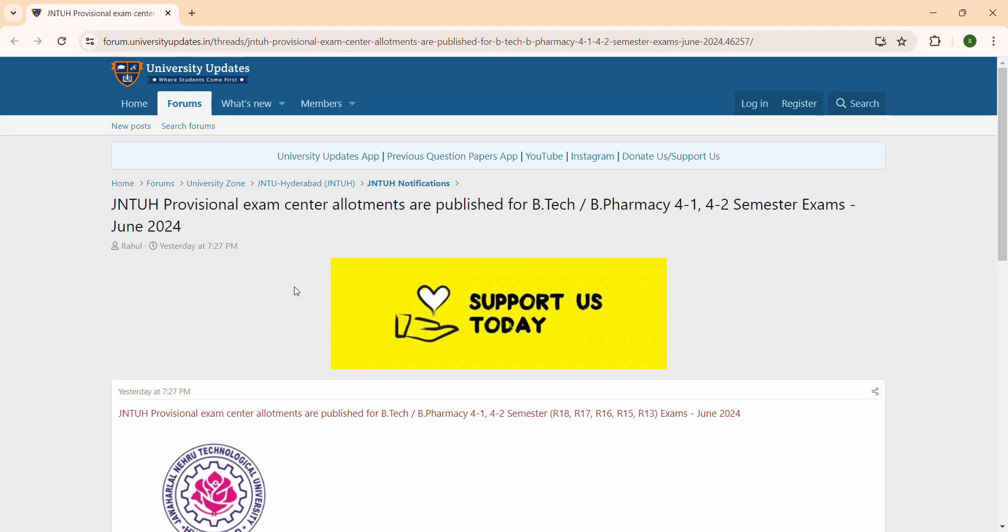Hi friends, welcome to my channel. JNTU B.Tech B.Pharmacy 4-1 4-2 semester exam center allotments are published.